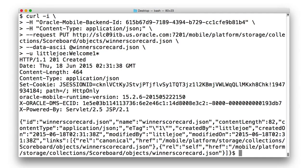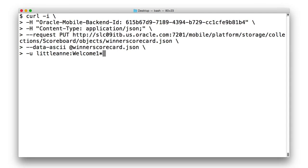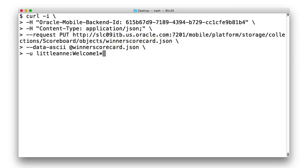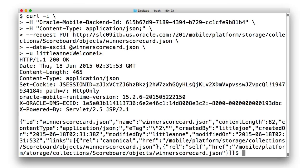But now, let's issue exactly the same call again using a put and supplying exactly the same object ID of winner-scorecard.json. But rather than doing this for Little Joe, let's do this for Little Annie in the same shared collection and watch what happens.